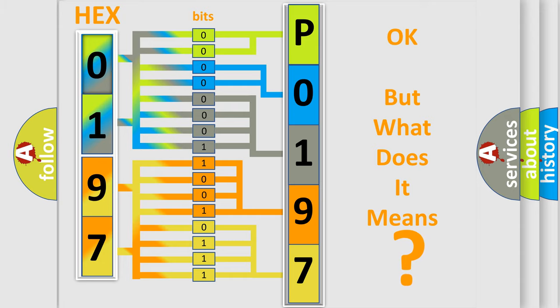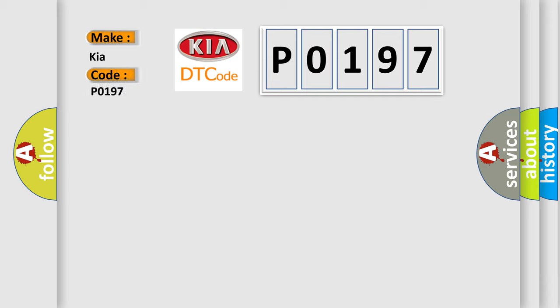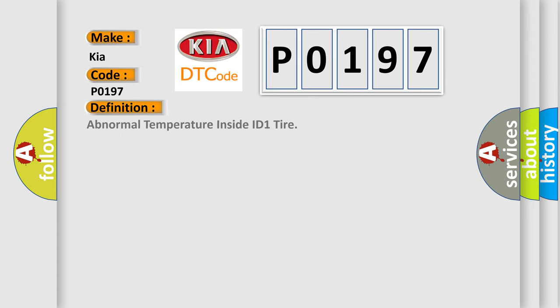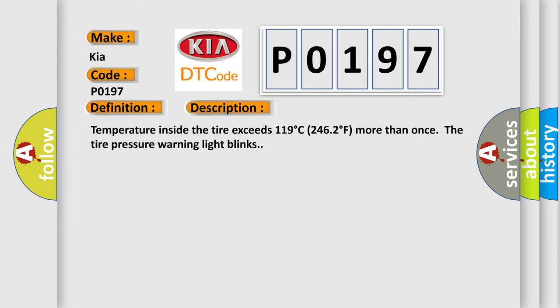So, what does the diagnostic trouble code P0197 interpret specifically for Kia car manufacturers? The basic definition is: Abnormal temperature inside ID1 tire. And now this is a short description of this DTC code. Temperature inside the tire exceeds 119 degrees Celsius, 246 degrees Fahrenheit more than once, the tire pressure warning light blinks.